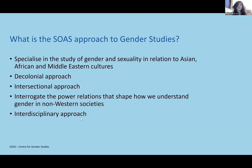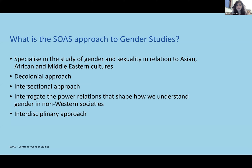So what is the SOAS approach to gender studies? What brought me to SOAS in particular is that it approaches gender studies very differently from a lot of other institutions. A lot of other institutions' gender studies normally equates to women's studies. However, at SOAS we take a very intersectional and decolonial approach, which means we specialize in the study of gender and sexuality in relation to Asian, African and Middle Eastern cultures, drawing from literature on gender and sexuality from around the world.